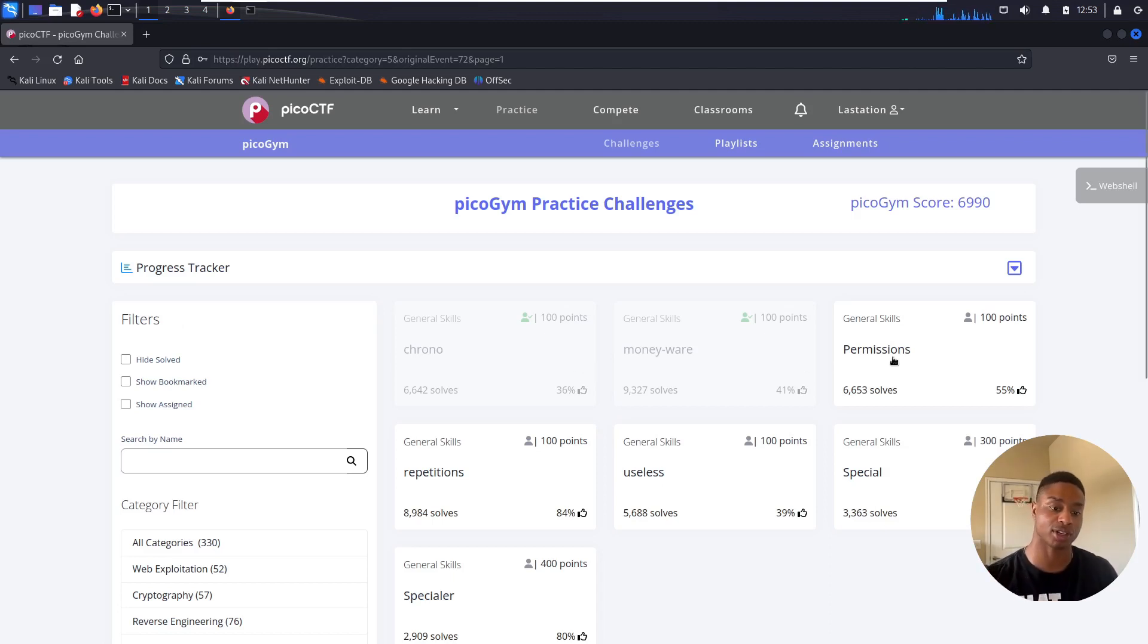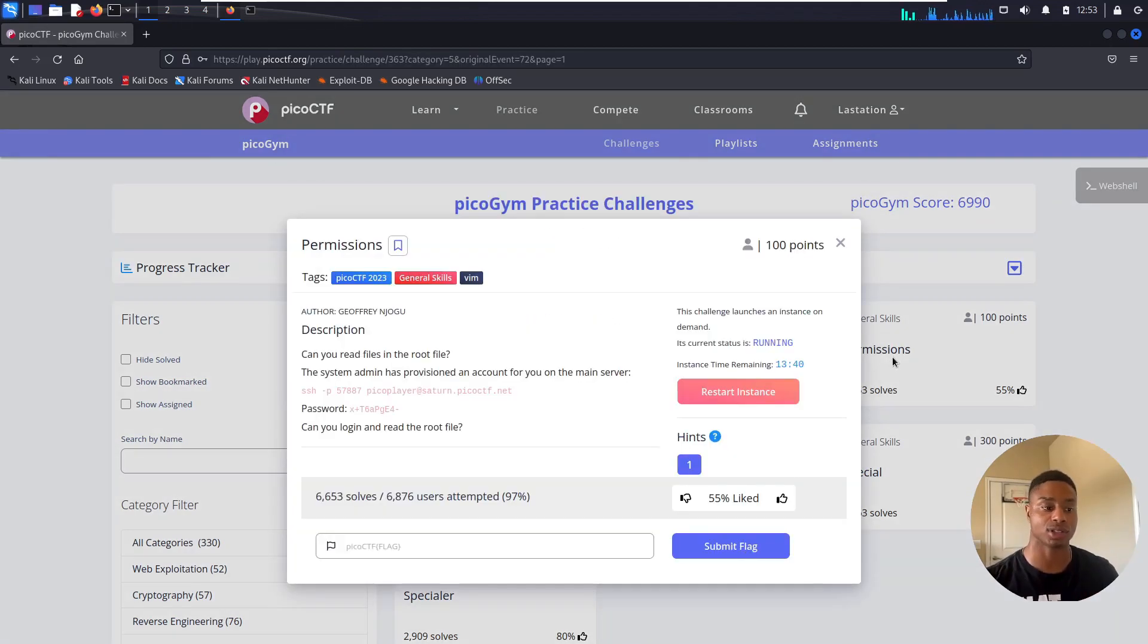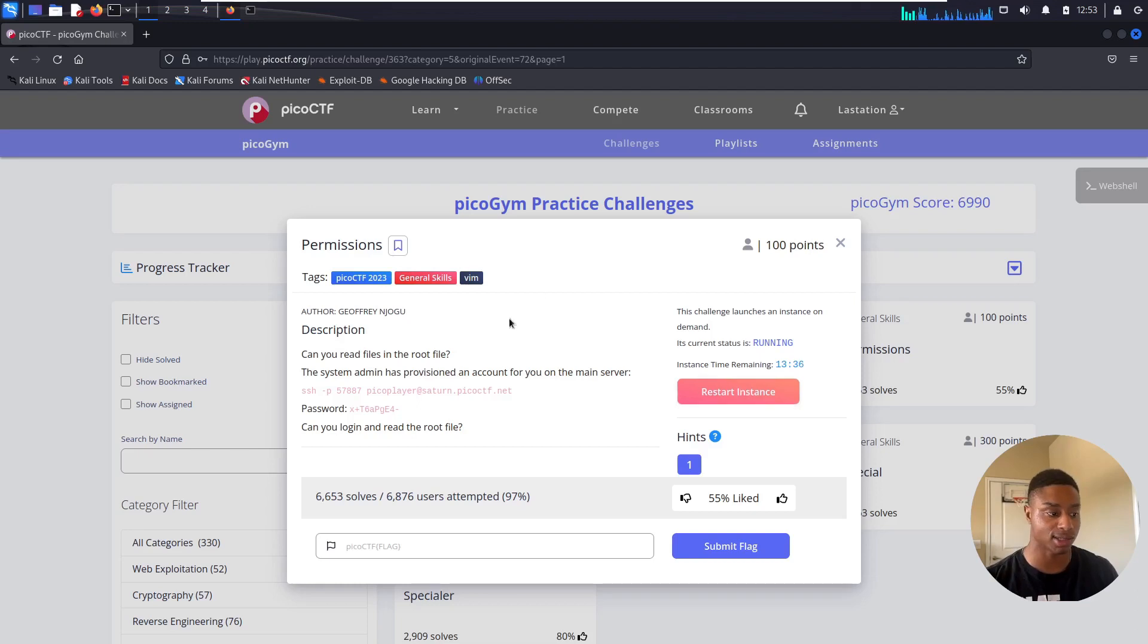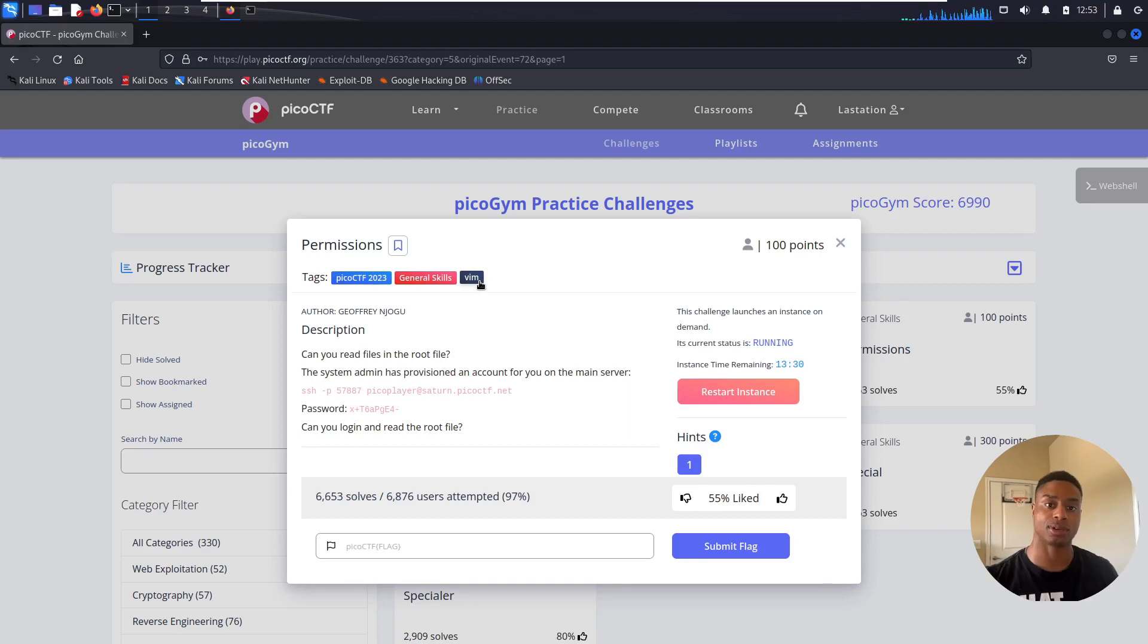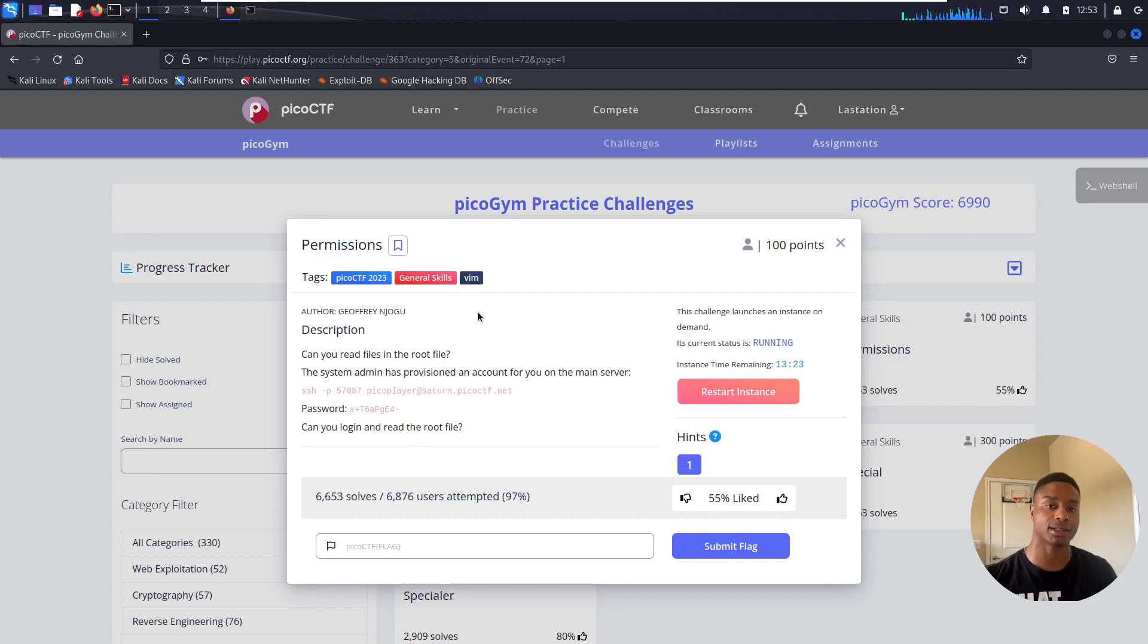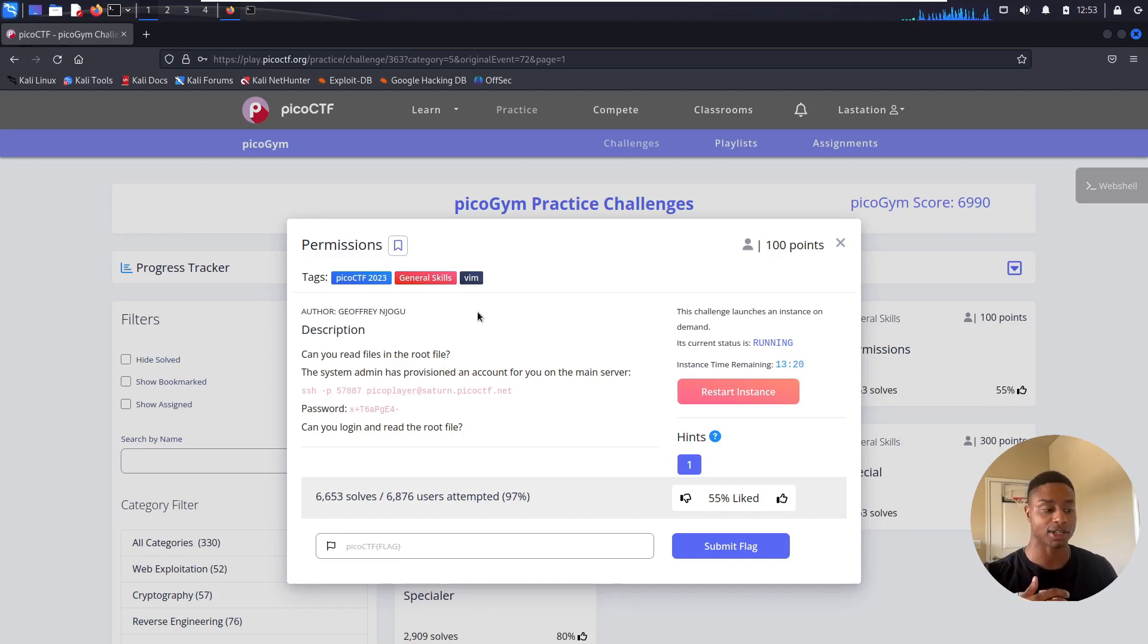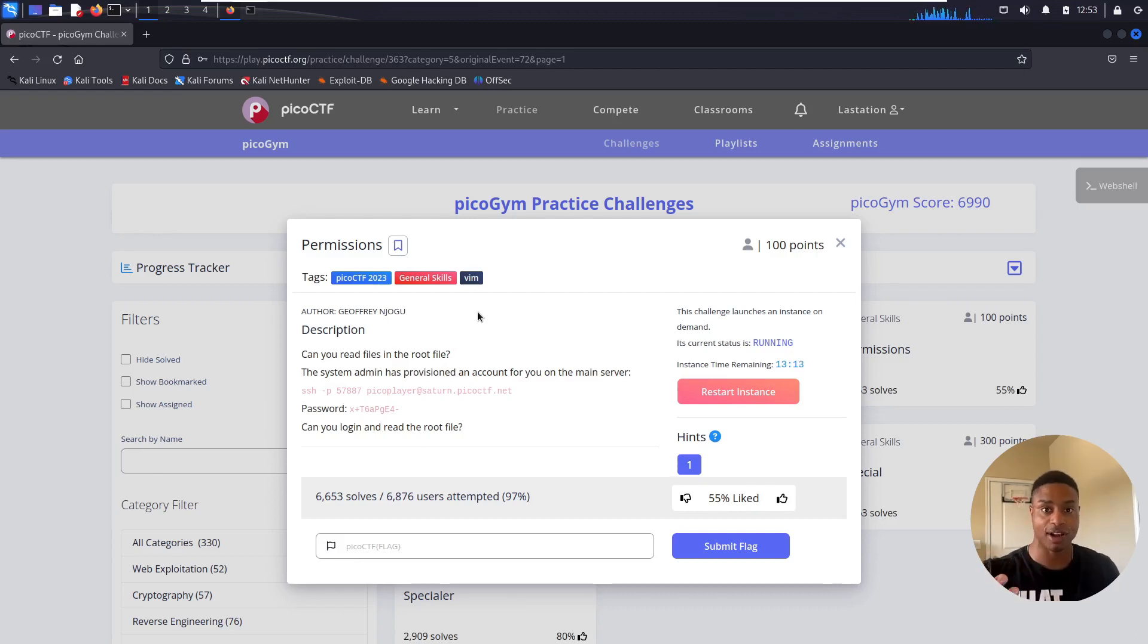Be sure to check that out. Today we'll be looking at the Permissions challenge. Opening up here, you see I've already started the instance. The tags read general skills and something about vim, which if you're not familiar, vim is a text editor that's usually built in by default on Linux systems. It's my text editor of choice.